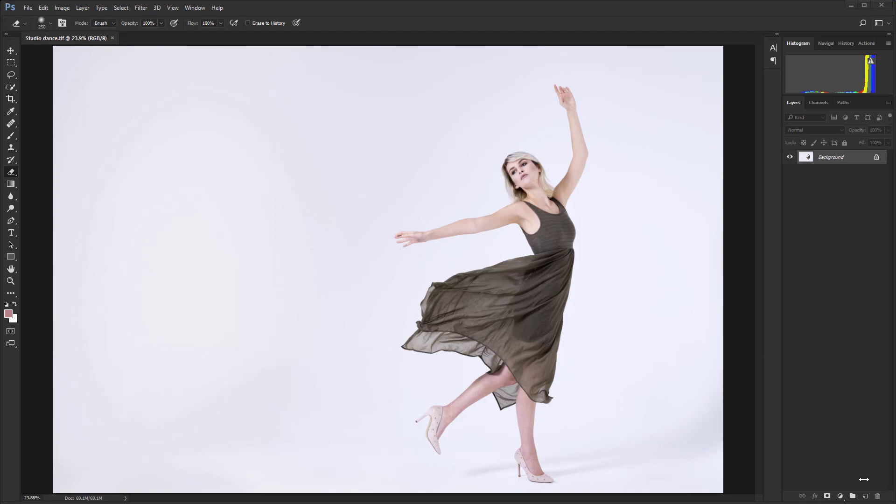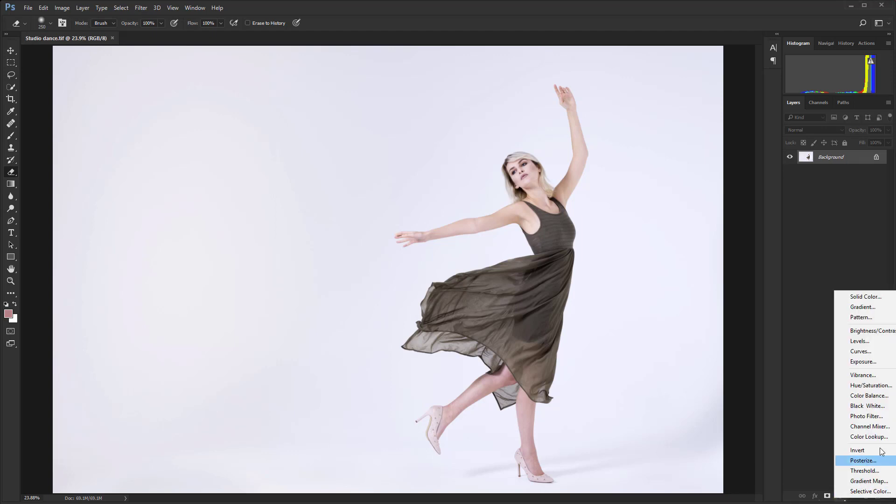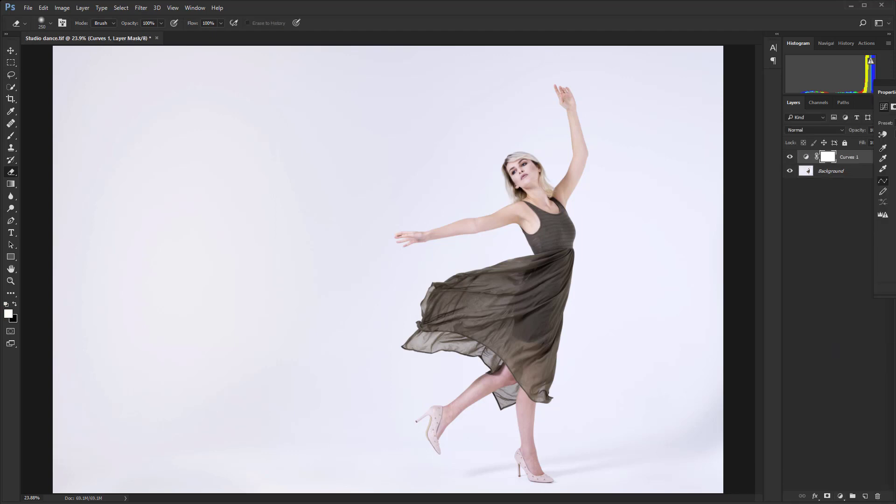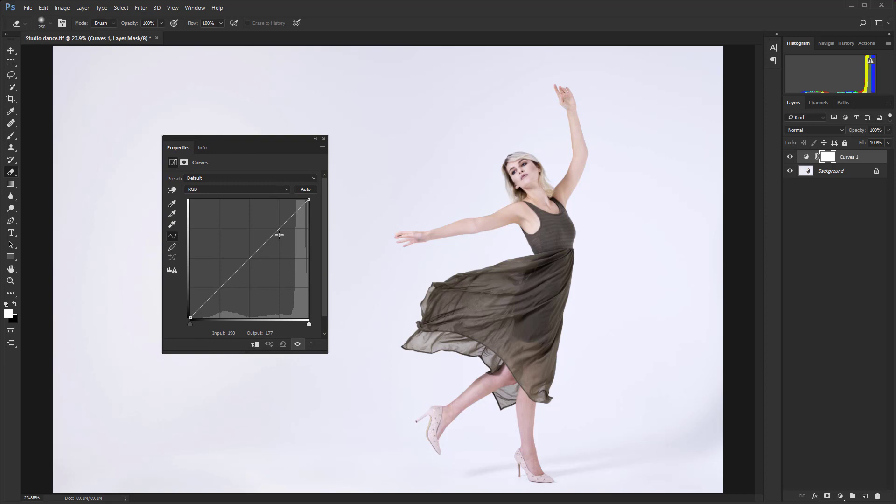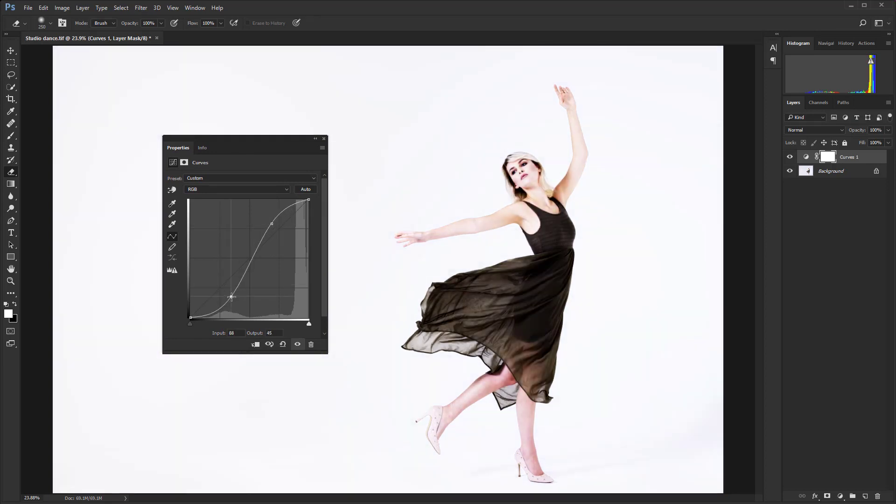So let's just create a curves adjustment layer and I'll drag that over here. I'm going to add some really strong contrast to this image, more than I would normally add, just so that we can really see the effect.